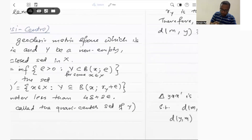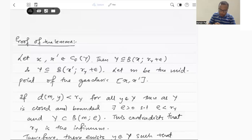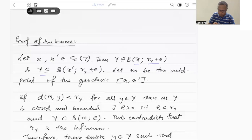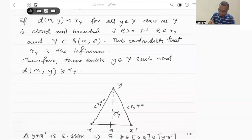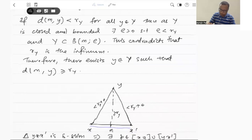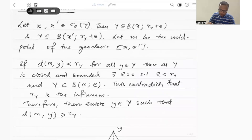So let us go to the proof of this lemma. Let us take two points X and X prime in C_epsilon(Y). So then Y will be contained in the ball of radius R(Y) plus epsilon around X, and Y will also be contained in the ball of radius R(Y) plus epsilon around X prime. This is by the definition. And now let us take M to be the midpoint of the geodesic joining X and X prime. So we have taken X and X prime in C_epsilon(Y), and M is the midpoint of the geodesic joining X and X prime.